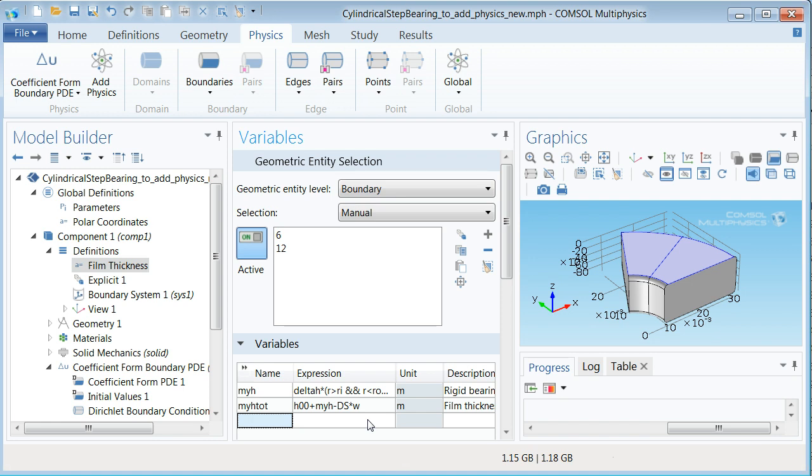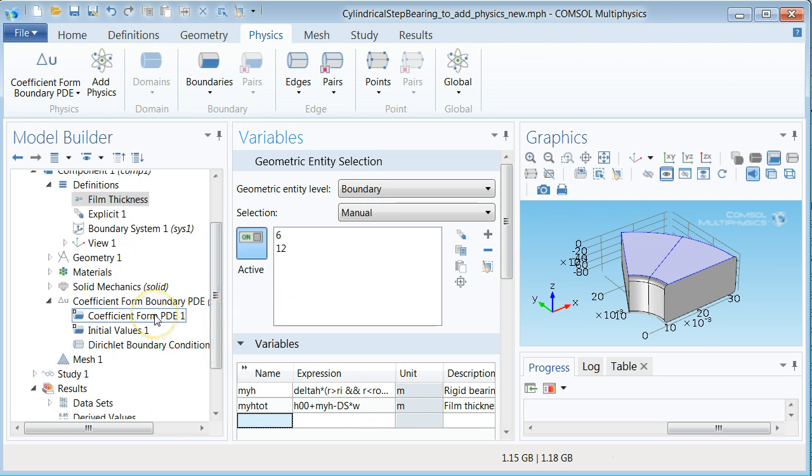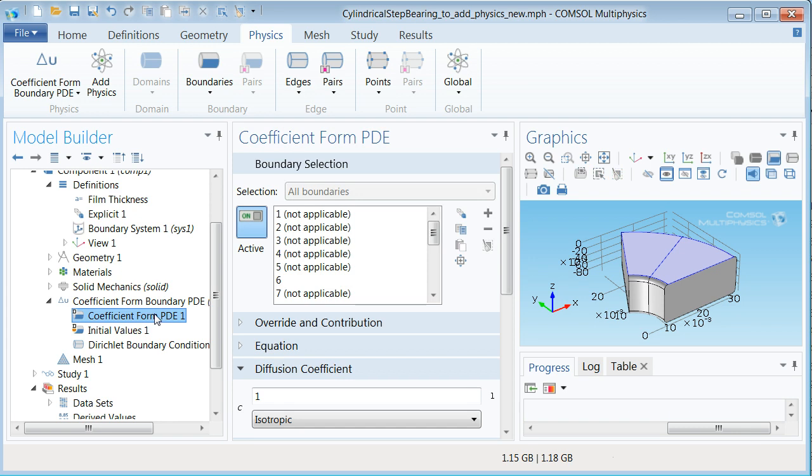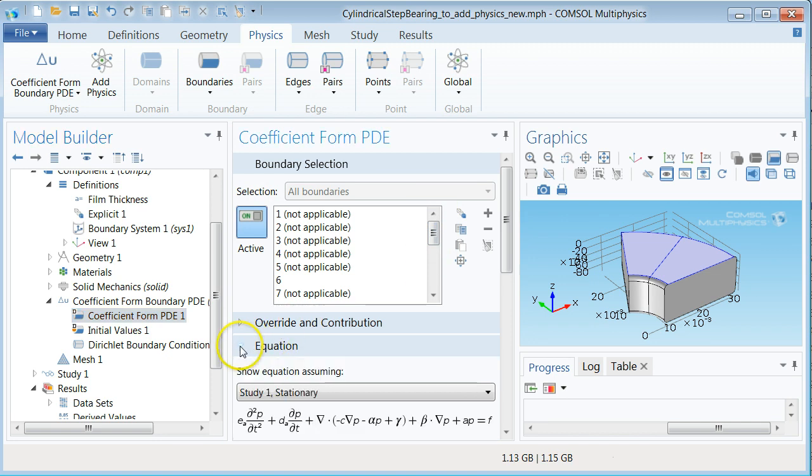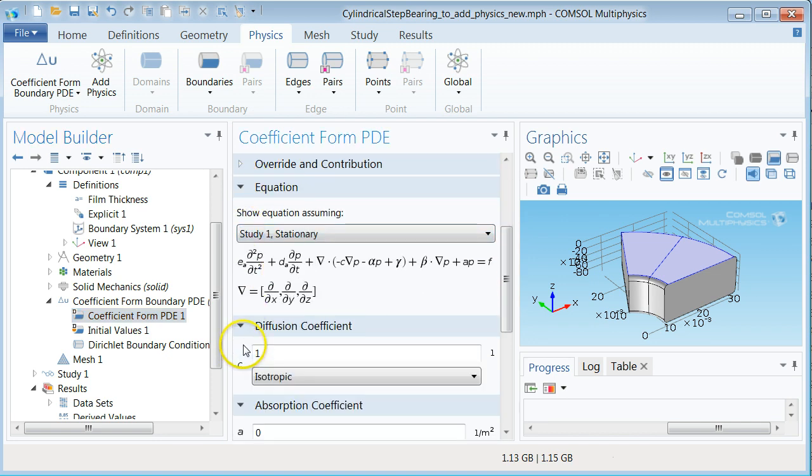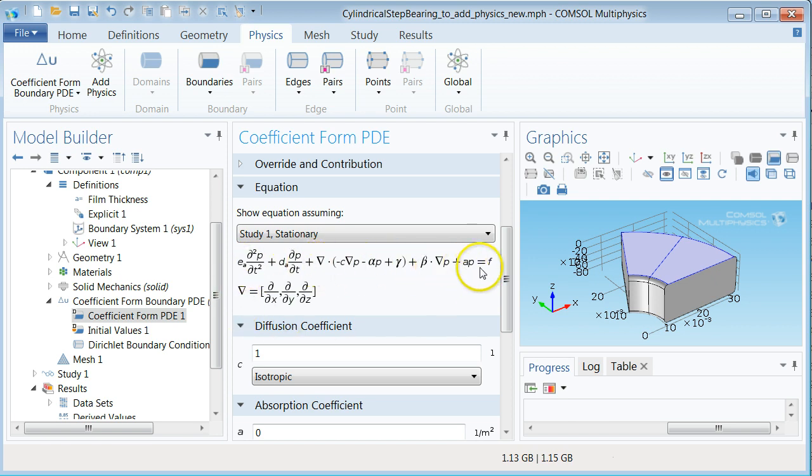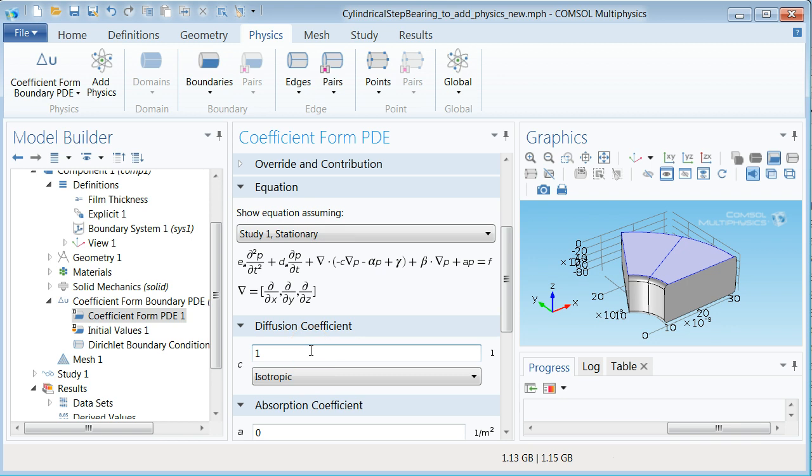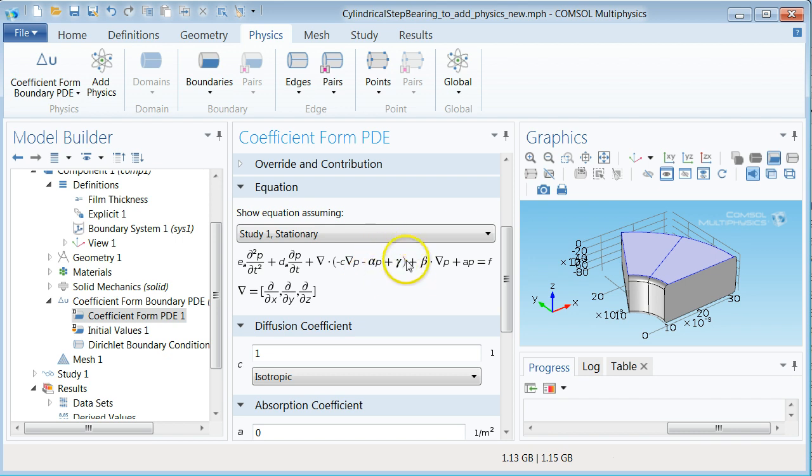With these definitions we can now define the Reynolds equation for the problem at hand. Let's start by selecting coefficient form PDE1 branch in the model tree. In the middle pane we can now start to define the coefficient form PDE for the problem at hand. Click equation section to see the class of equations which can be used to model all sorts of different problems. By identifying terms in this equation we see that C corresponds to H cubed over 12 vita in the Reynolds equation. Moreover we see that minus gamma can be used to describe the right hand side of the Reynolds equation including the velocity vector.